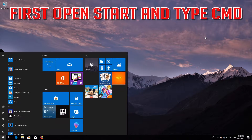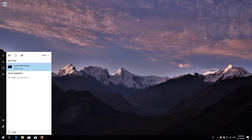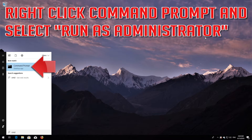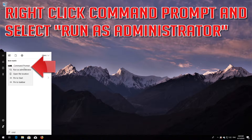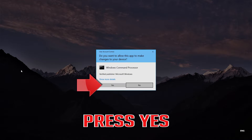First, open Start and type CMD. Right-click Command Prompt and select Run as Administrator. Press Yes.